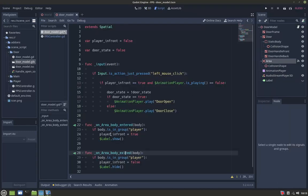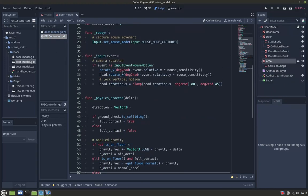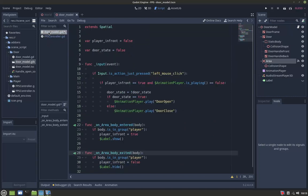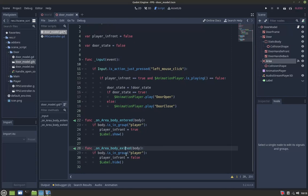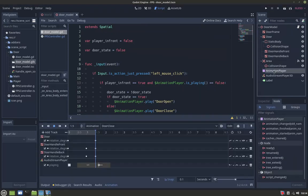So the player FPS controller - I added it to a group called player. If the body that collides with the area is a player, then player in front equals true and label show. If the body exits, player in front equals false and label hide. The heavy lifting is done in the animation player.